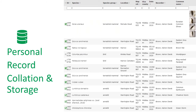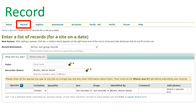iRecord also acts as a personal biological recording database for individual users. It provides a one-stop shop for storing records of all species groups, and iRecord account holders can download their personal records from the website. The record menu on the home screen lists the forms that can be used to submit biological records into the system.